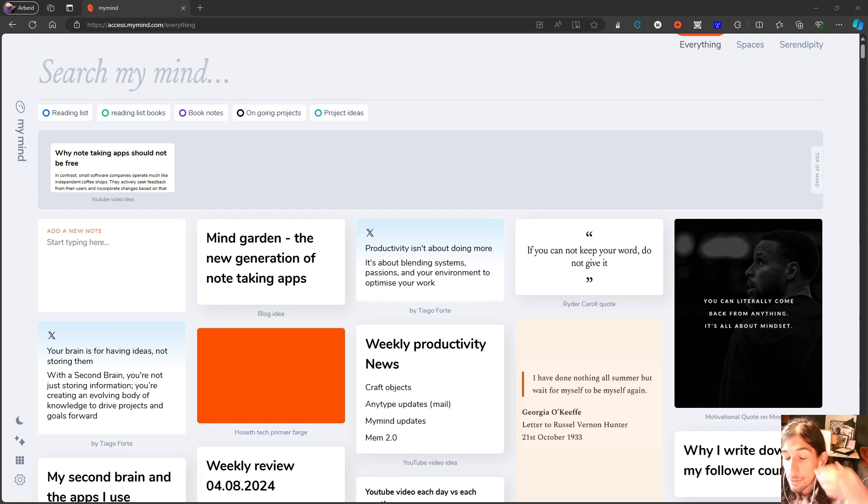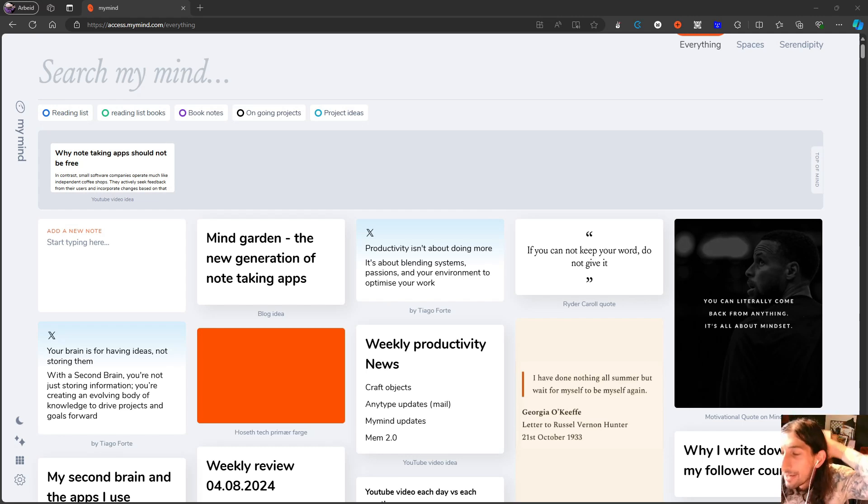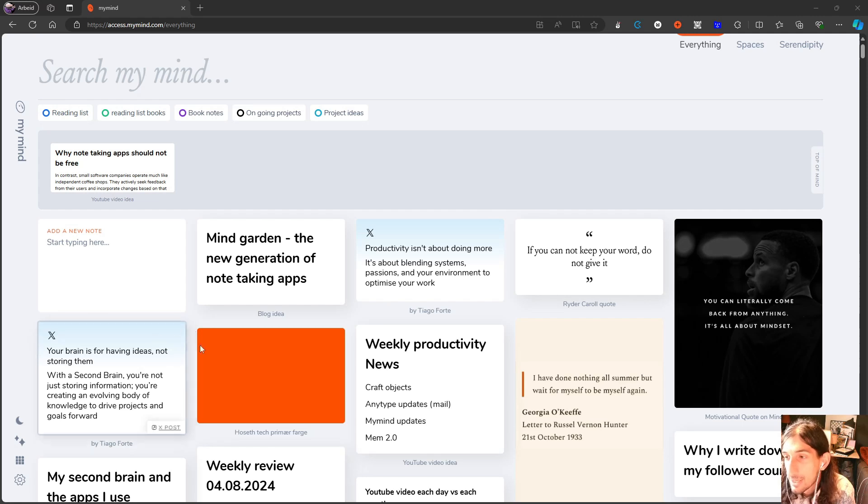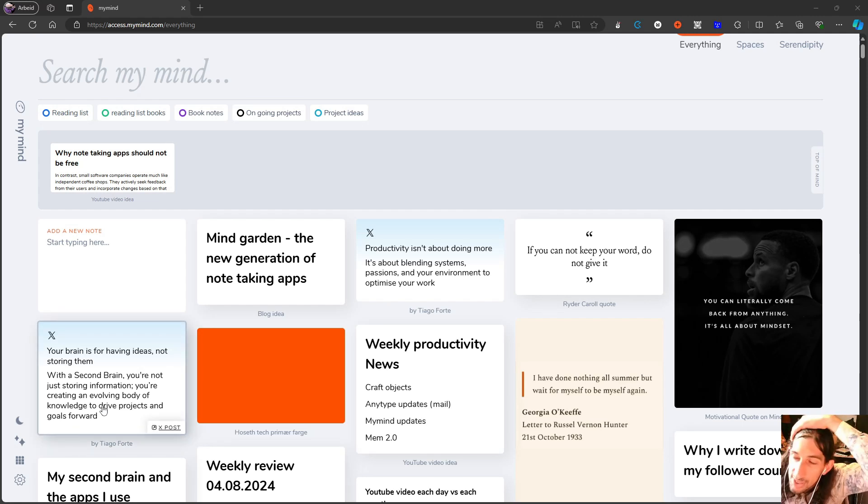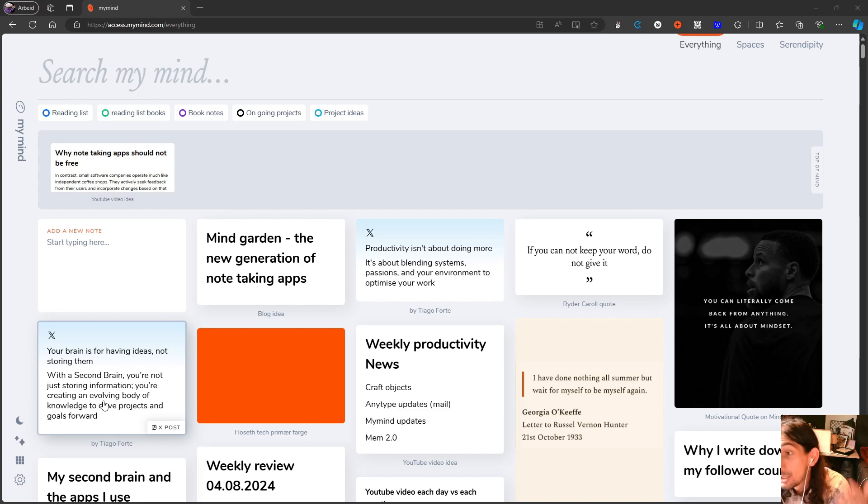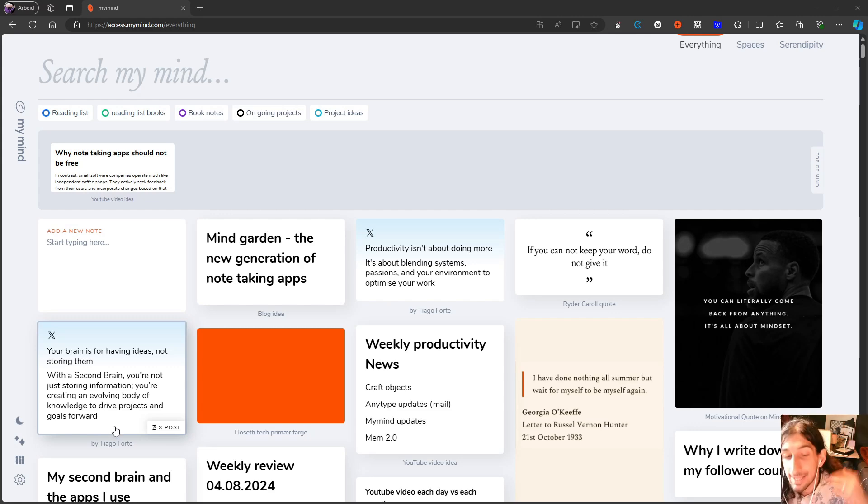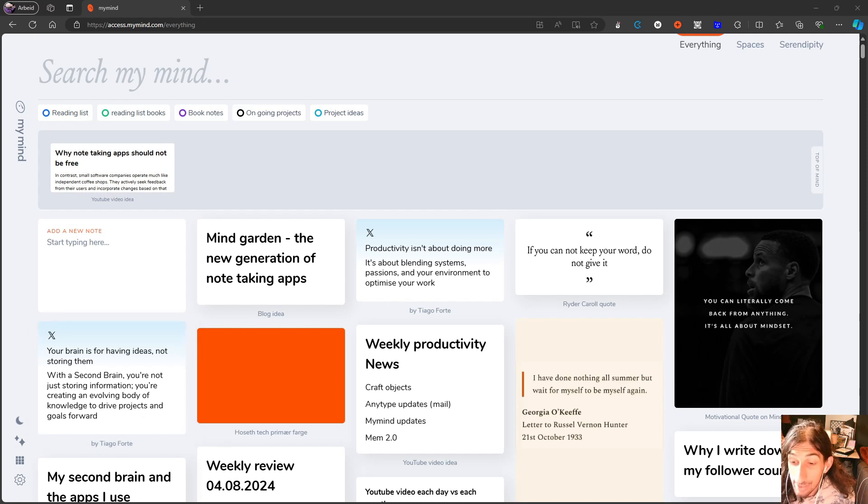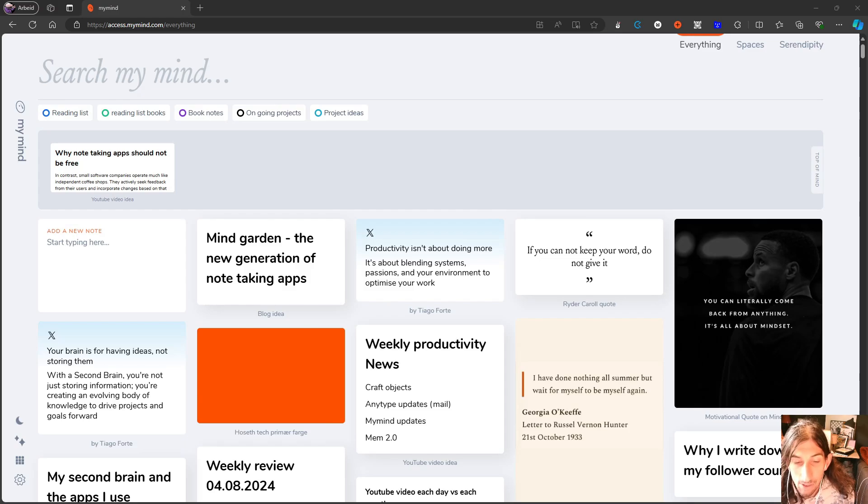So the better the auto-tagging gets, the better the application in general will feel like. Because that's how MyMind actually works around AI tagging images. So a great update, one I'm really happy about, and one that has actually saved me a lot of time.